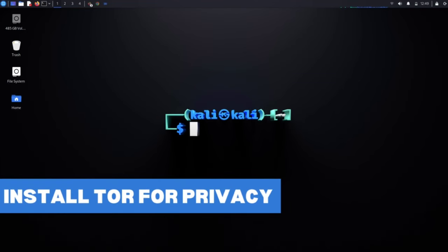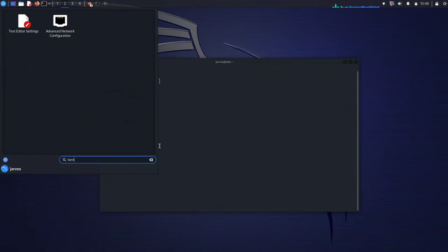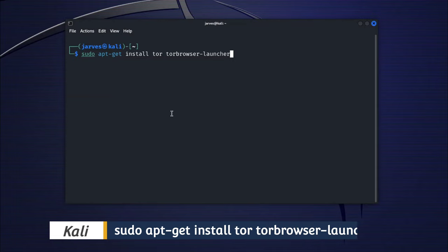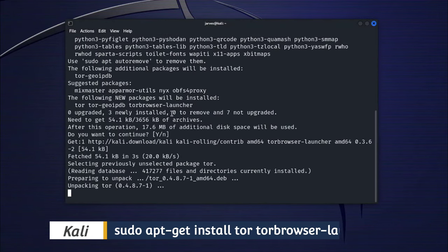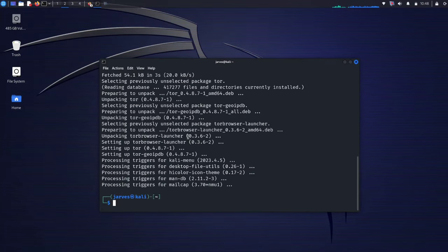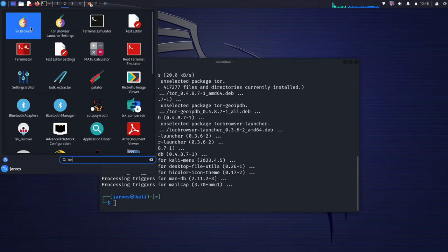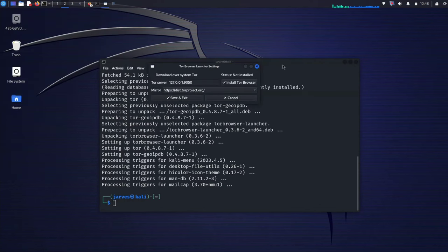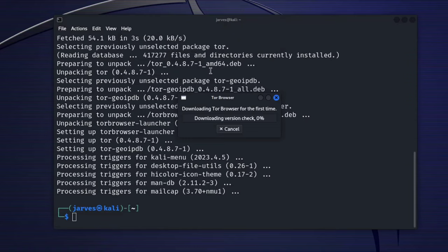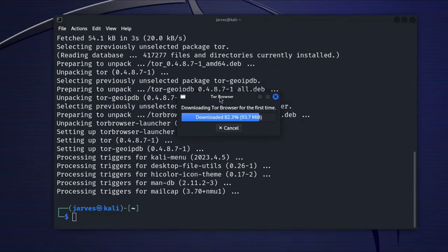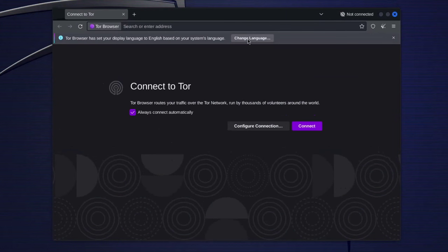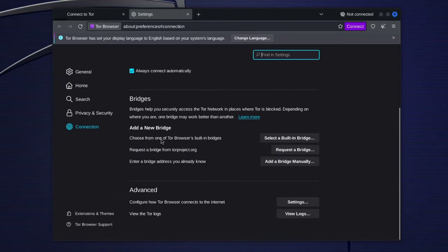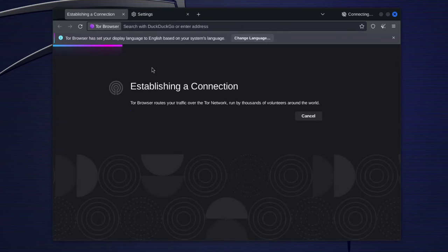Install Tor for anonymity. Privacy matters, especially for hackers. Tor is your gateway to anonymity on the internet. For now Tor is not installed yet on my system, and we are going to install Tor. Run this command into your terminal. It is now installed into our system. It may take time as it will download some files. Tor routes your internet traffic through a network of volunteer operating servers, making it extremely difficult for anyone to trace your online activities back to you. It is a must for anonymous browsing. Now we are able to use Tor. Here are the settings for Tor. Just click on connect, and it will connect you to the Tor browser.